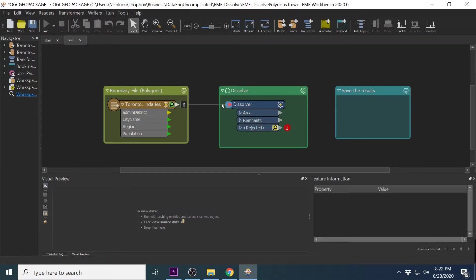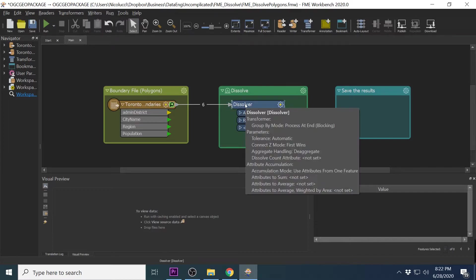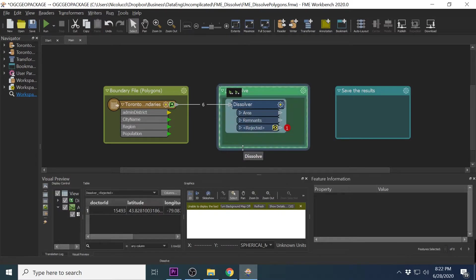So we are going to go through first how to combine all the polygons together without a common attribute, and then we are going to go through how to combine these features together with a common attribute.